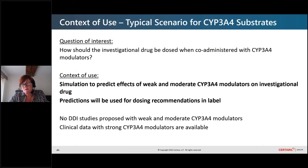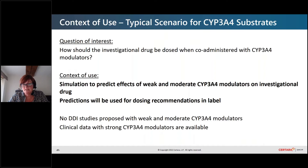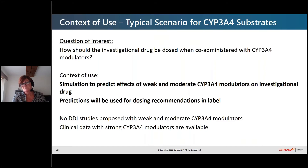If we think about a typical scenario for CYP3A4 substrates, one of the main questions is: if we've got an investigational drug, how should this drug be dosed when co-administered with CYP3A4 modulators? In terms of the context of use of the PBPK modeling, typically we would have clinical data available with strong 3A4 modulators — inhibitors and inducers — and what we're trying to do is use PBPK modeling to inform on DDI studies with weak and moderate 3A4 modulators, using these predictions to guide dosage recommendations in the label.